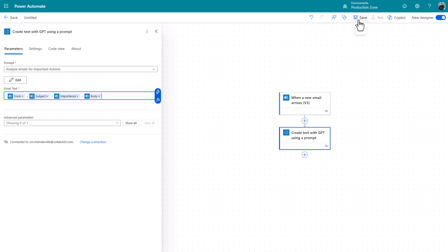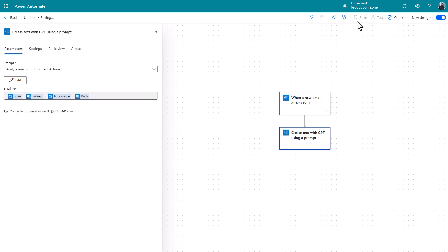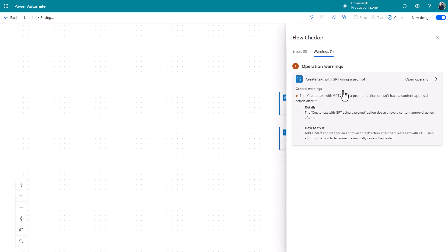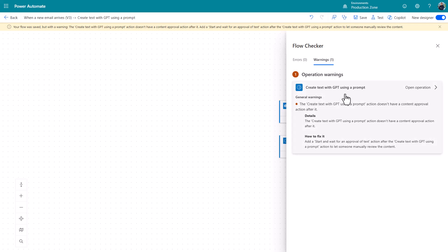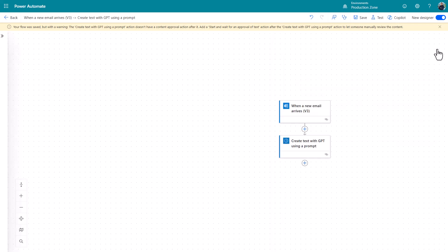I'm just going to click save to show you one other thing here. You're going to get these warnings. It's going to say effectively what this means is AI is not perfect. Be a bit careful. You should pass the resulting action, the output to a human to do something with. All right, okay, I get that. That's fine.